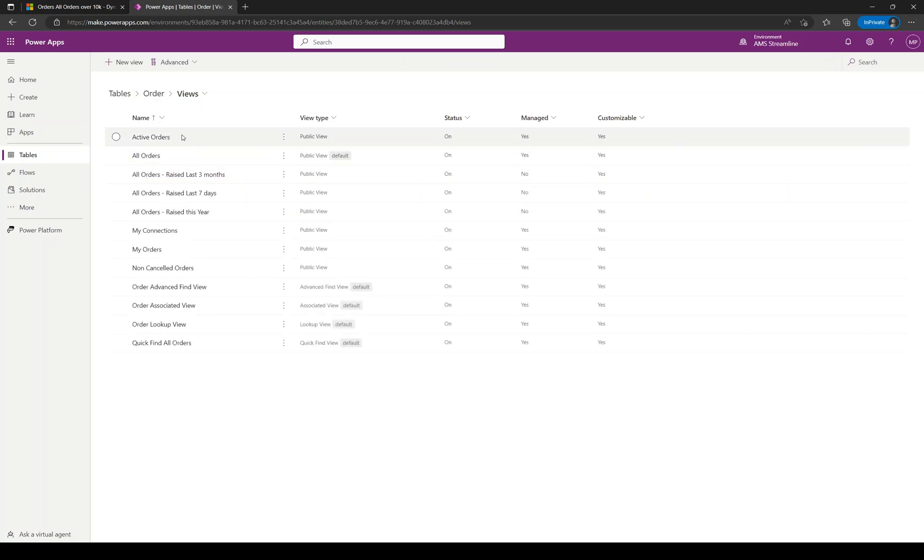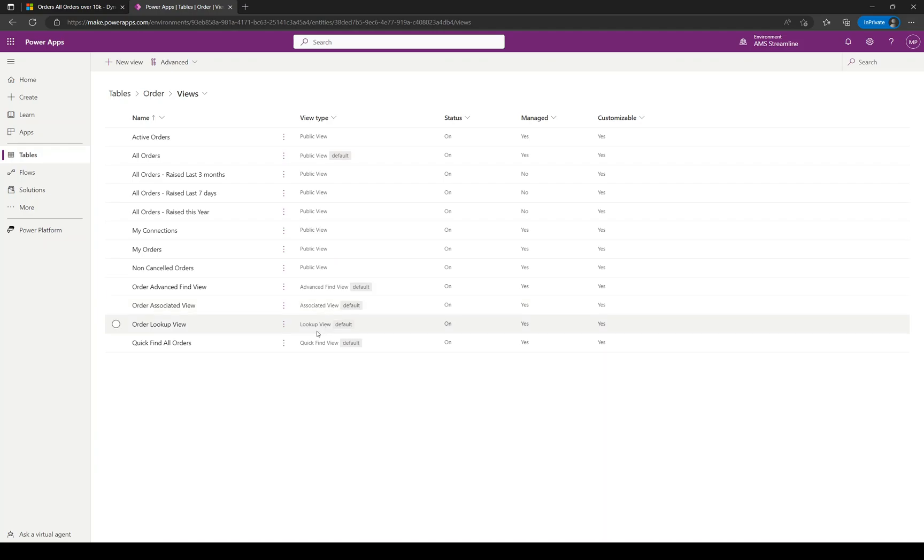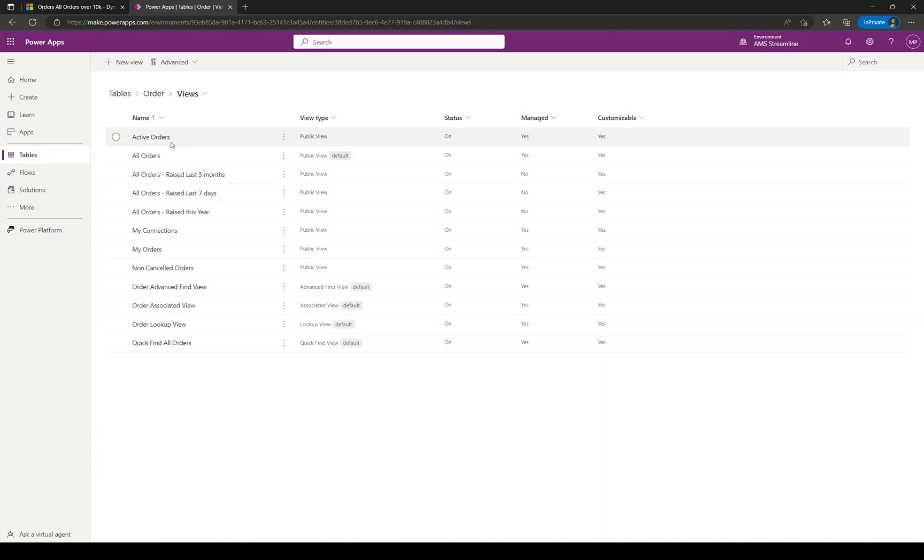You've got your list of existing system views, and it's the public views that you'll want to be changing. We're not going to cover these in this video, but you don't want to be doing anything with the Advanced Find Views, Associated Views, Lookup Views, and Quick Find Views at this stage. It's the public views that we're changing.